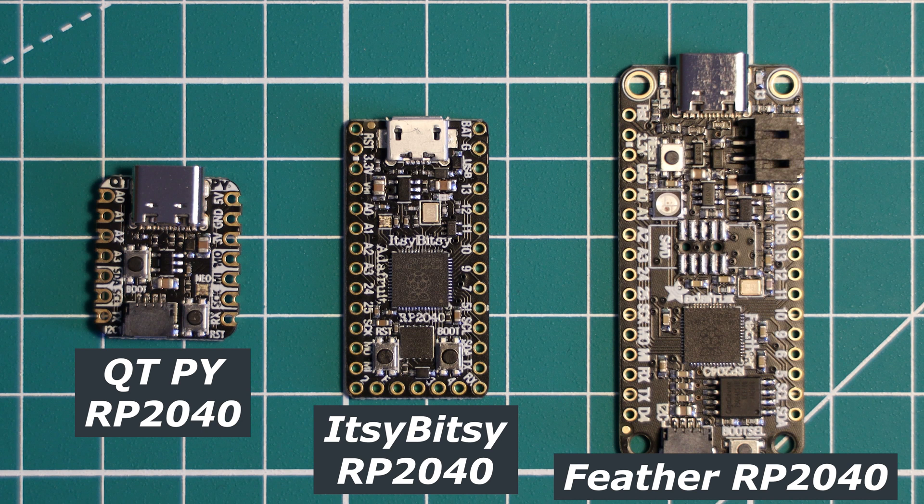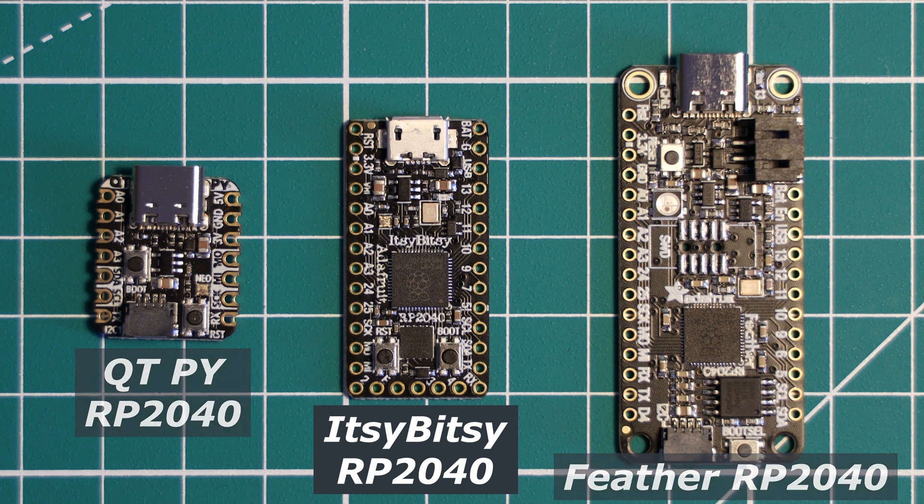And today, we will be reviewing, specifically, the Itsy Bitsy RP2040.